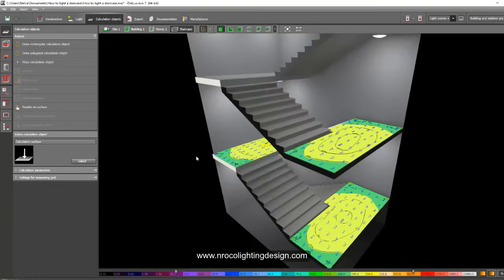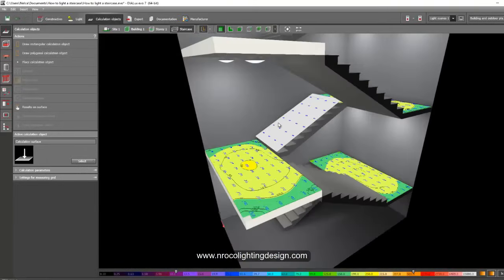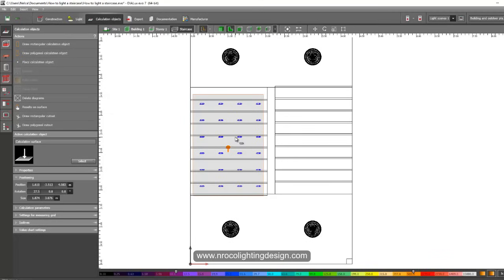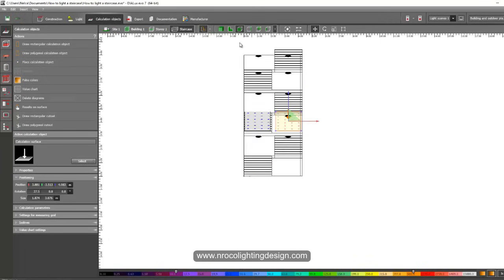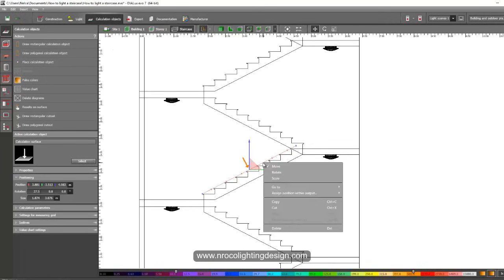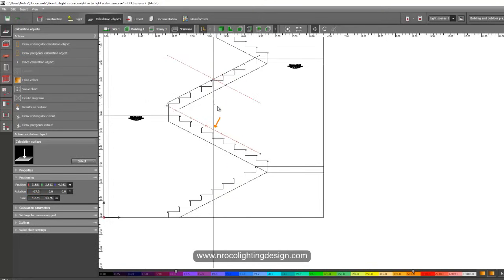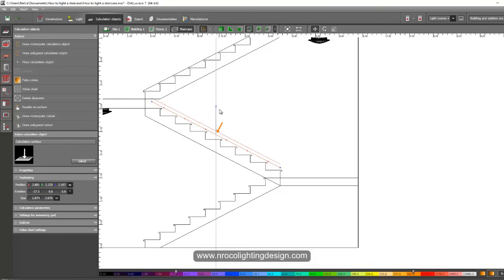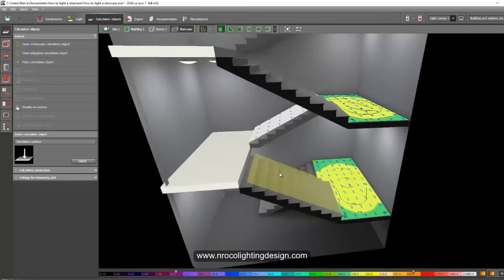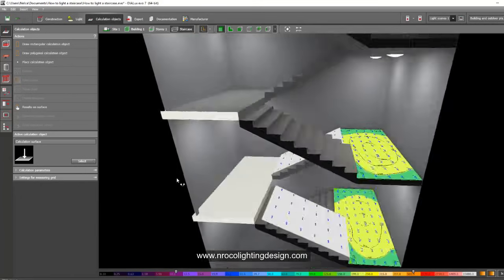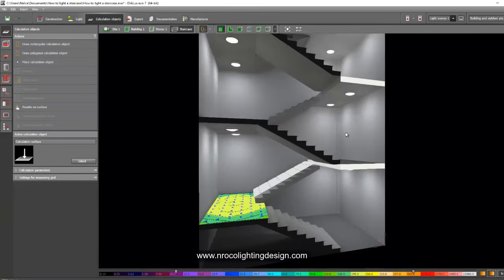To copy the calculation surface to the other side, go to Plan View, click it, Ctrl+C and Ctrl+V, move it to the other side, and change the angle to negative 27 degrees. Now we have four calculation surfaces ready with False Color and Value Chart open. Let's run the calculation.